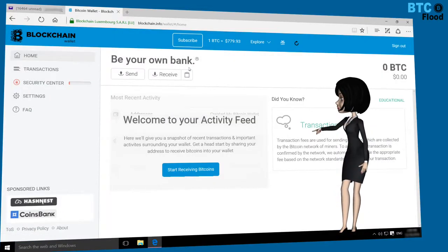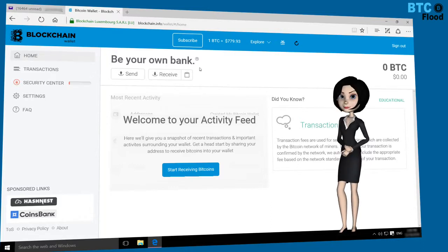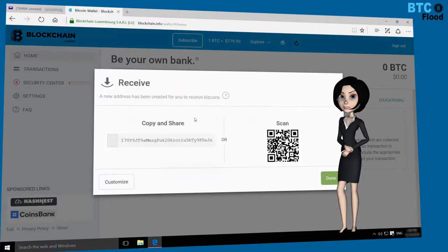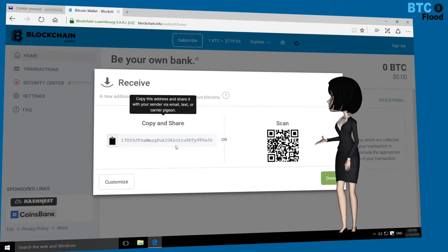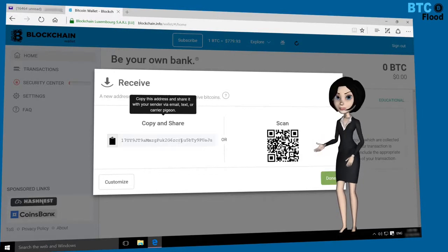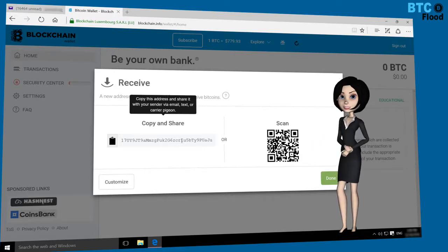Click on Start Receiving Bitcoin. There you will receive your unique Bitcoin address. Through this address you can receive Bitcoins in your wallet. This is your Bitcoin address — copy that address and share it with anyone to receive your payments.